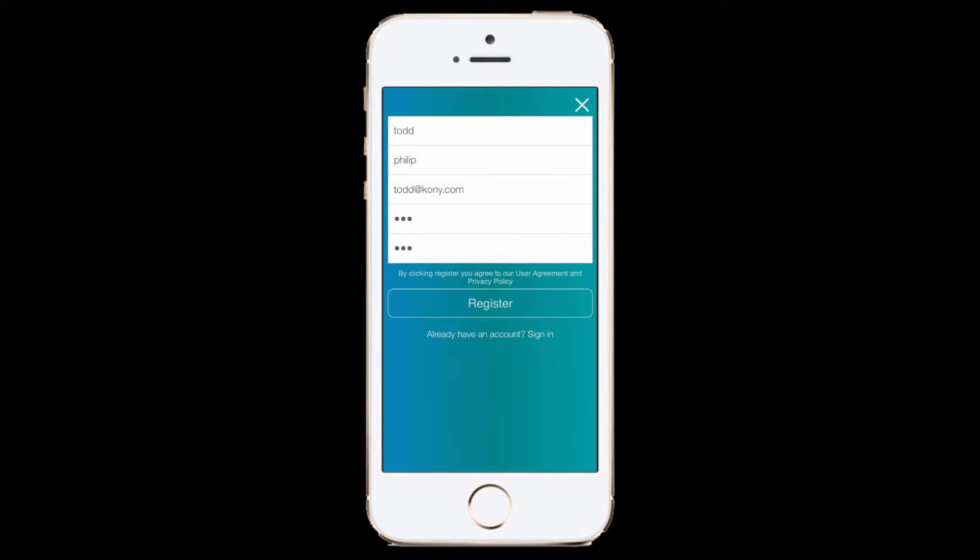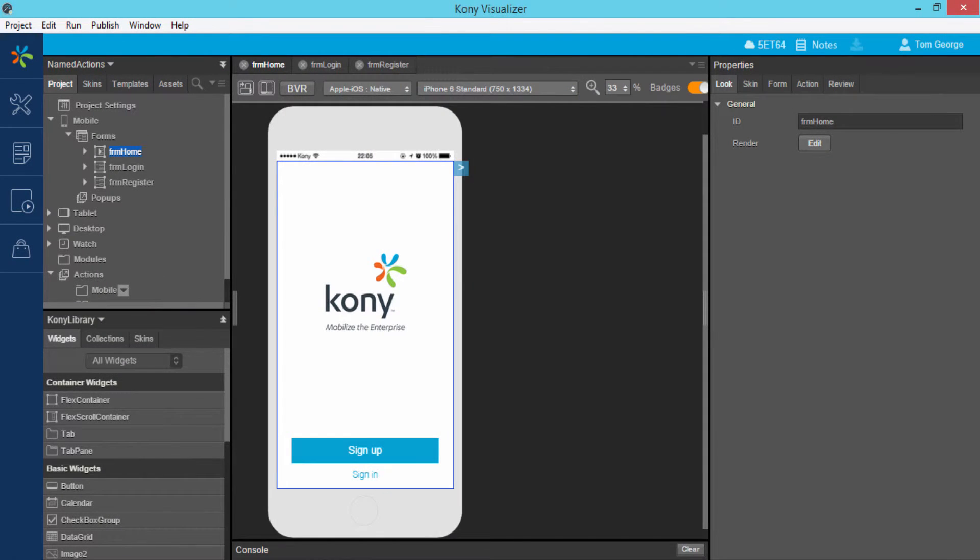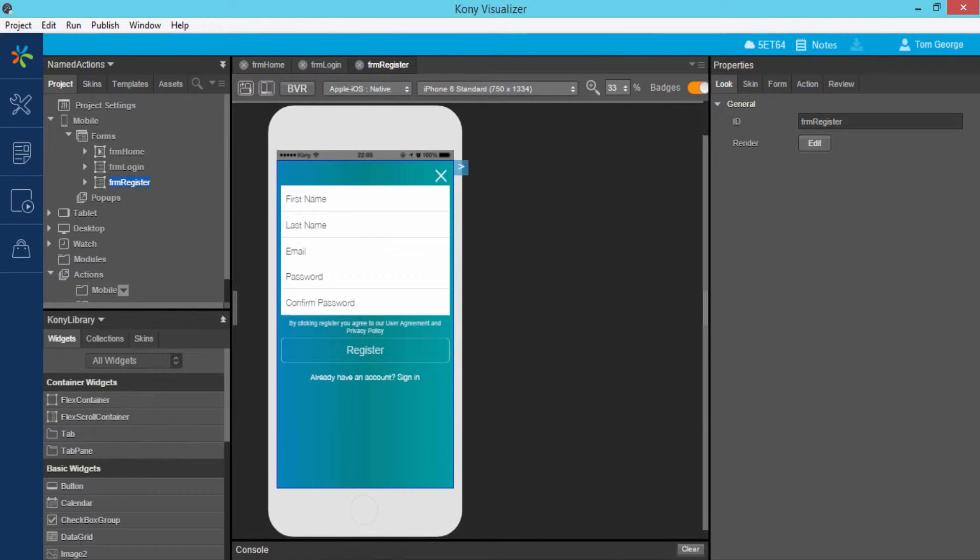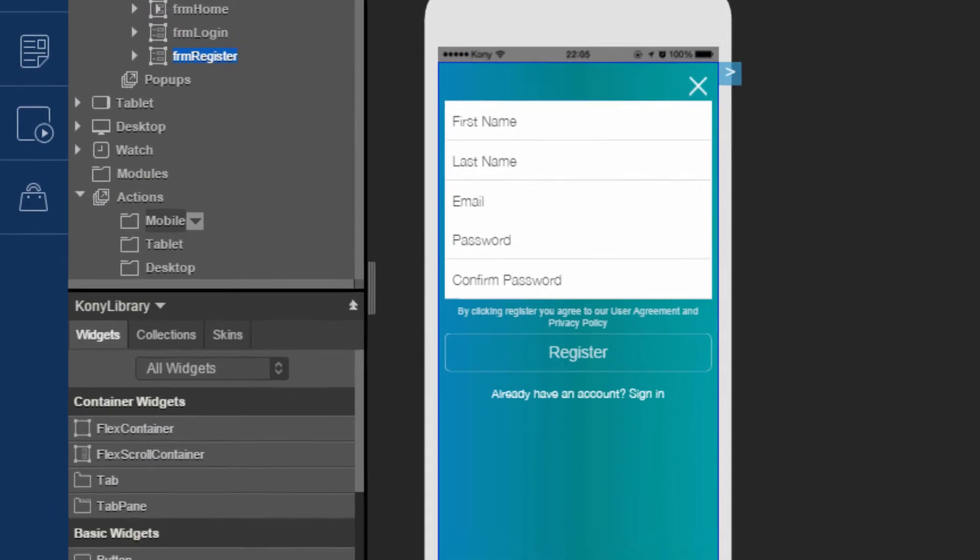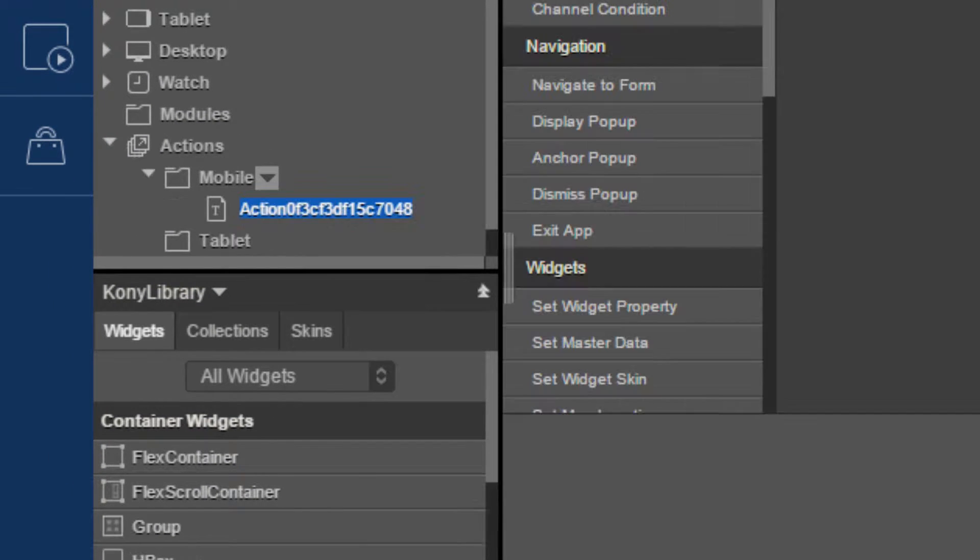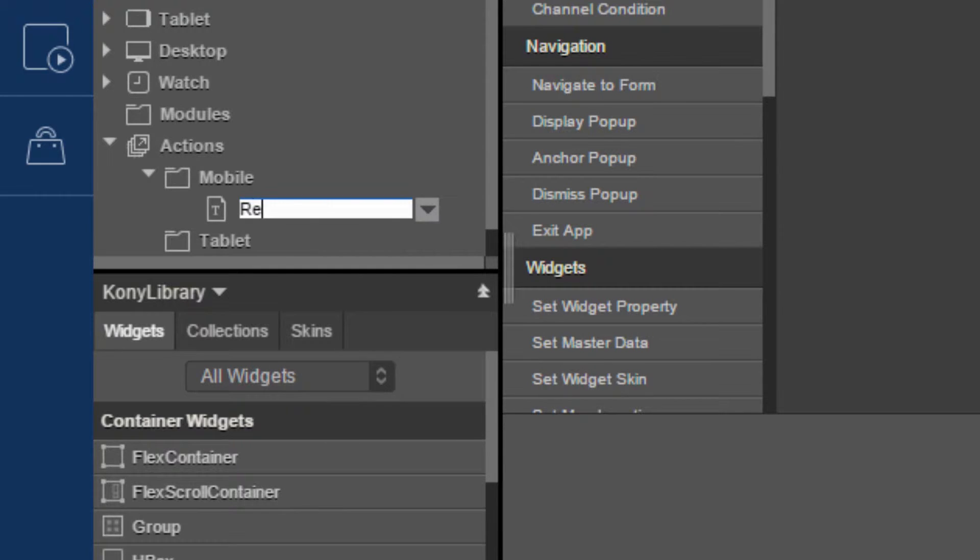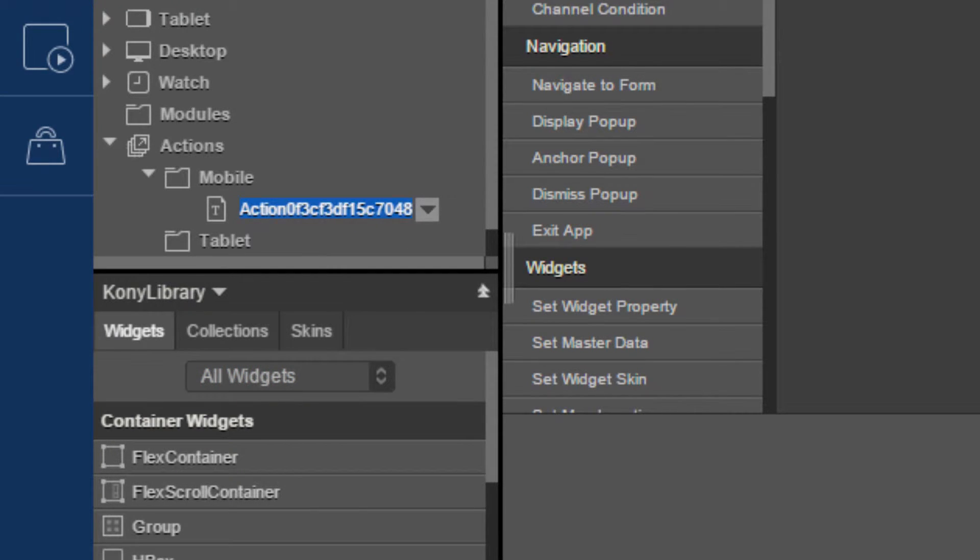We will see how one can use named actions to build a simple action sequence that will reset the text fields in a registration form and later how it can be reused in the application. I'll first create a named action for the mobile channel. It is important to note that named actions are channel specific and can only be reused across widgets and applications built for a particular channel.